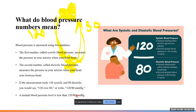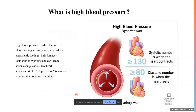Normal blood pressure is less than 120/80. It's actually a range — systolic can be anywhere from 110 to 125, and diastolic from 65 to 90 — it's not a fixed number and may vary from person to person.